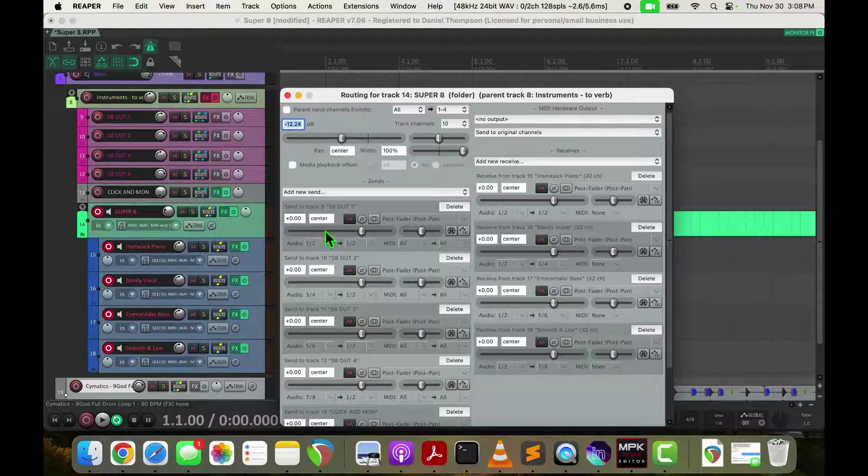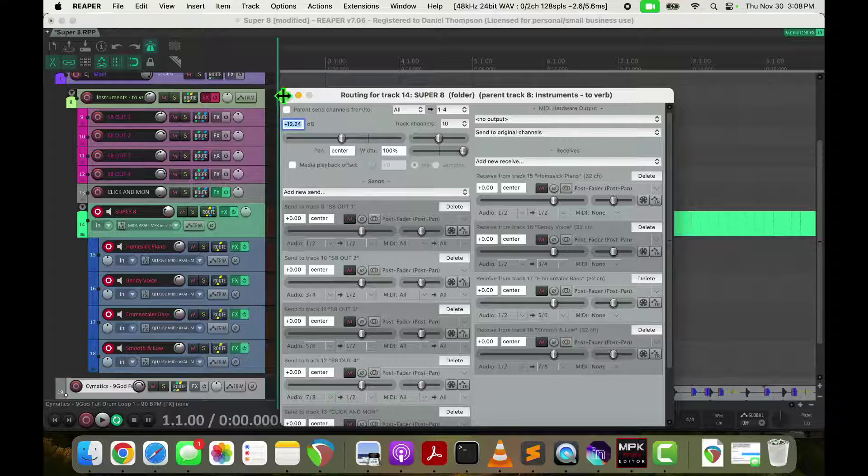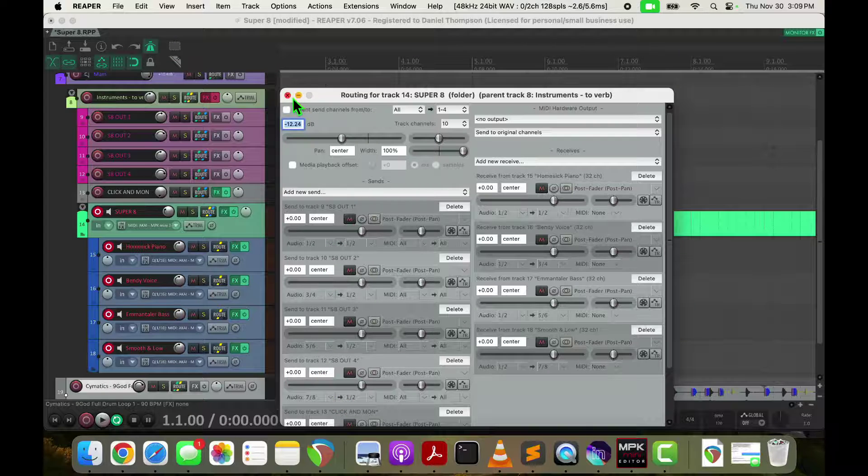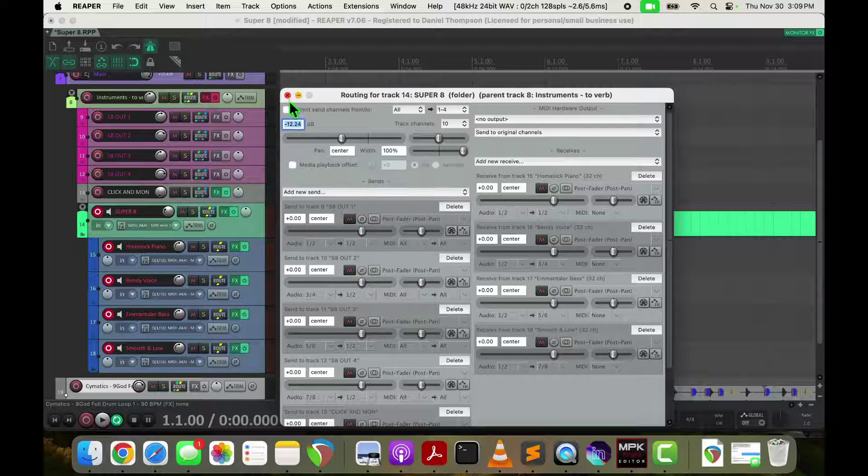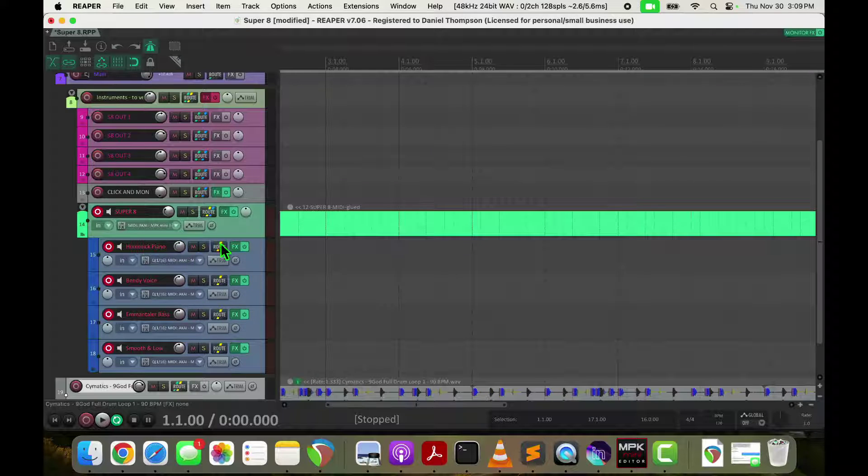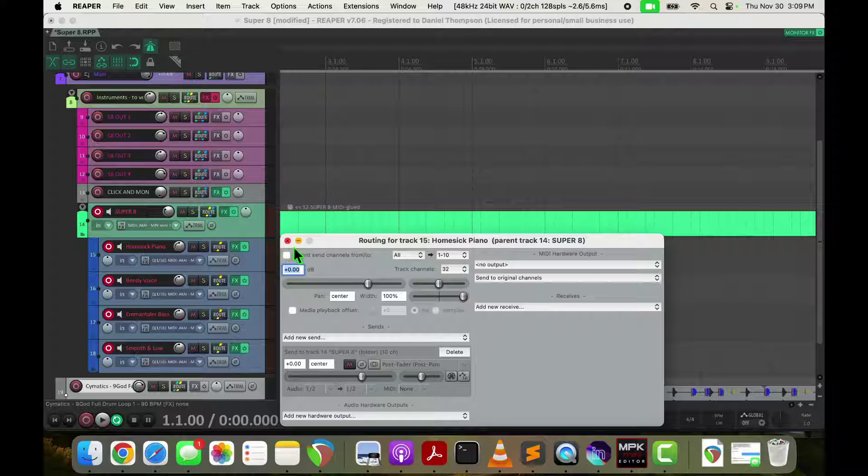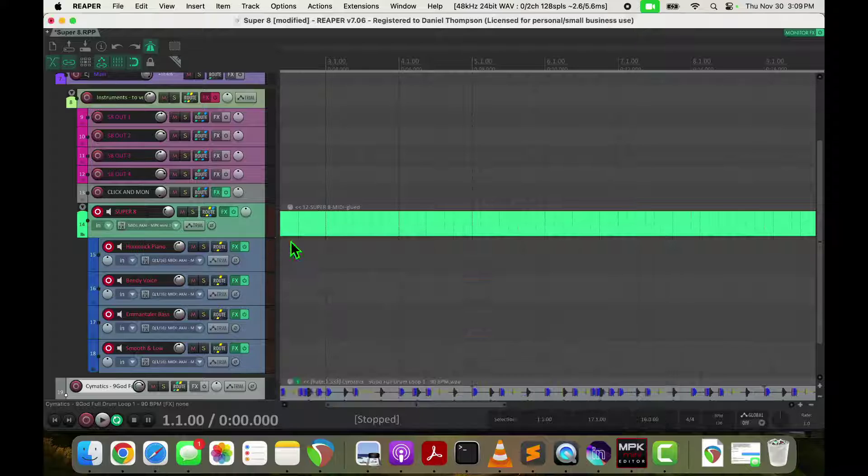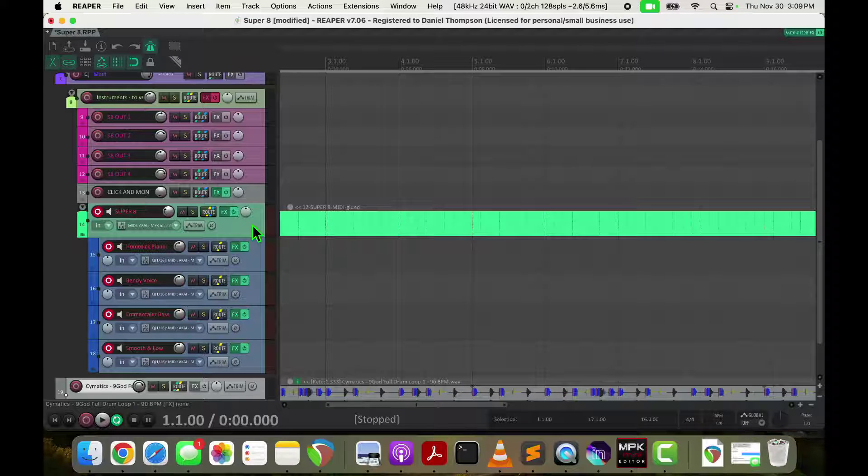Its routings basically take each of the stereo pairs and routes them out to one of these output tracks over here. You'll notice I always have the parent send turned off on Super 8 as well as on each of these, because I don't want Super 8 sending directly out.